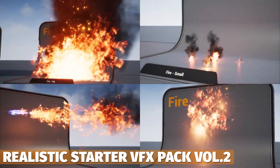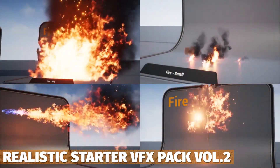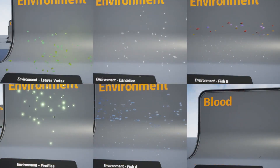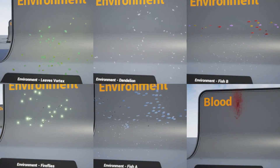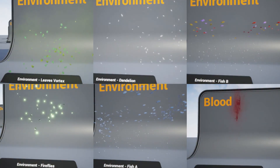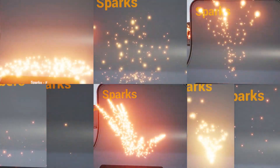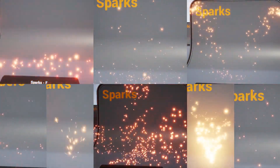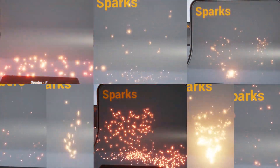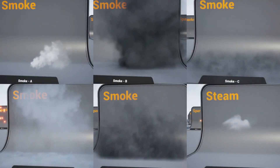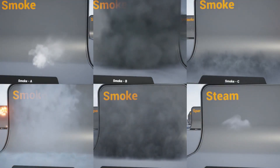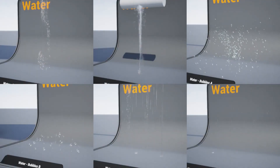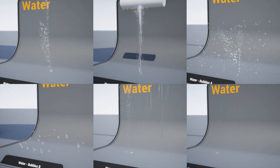And the one asset that's free for everybody forever is the Realistic Starter Visual Effects Pack Volume 2 — a pack of explosions, fires, molotovs, flamethrowers, destructions, hits, smokes, sparks, bubbles, and more, with over 56 unique effects and lots of variations for each particle.